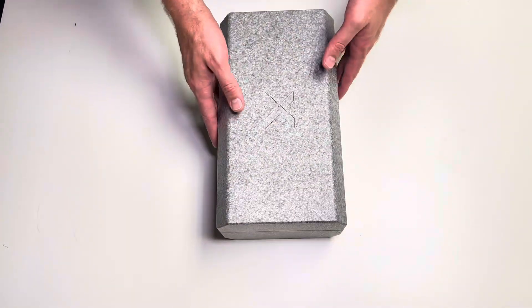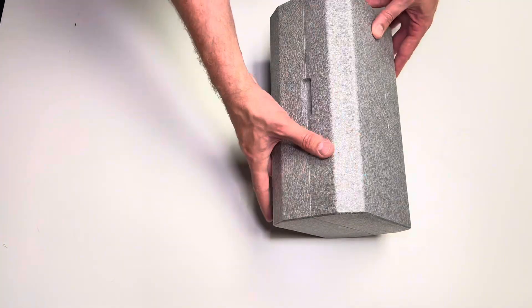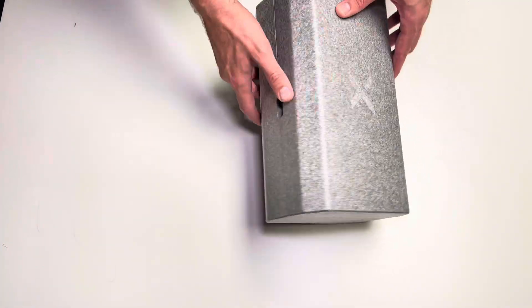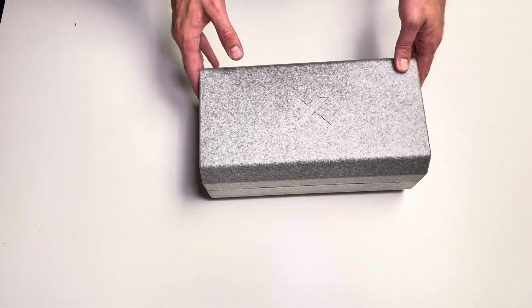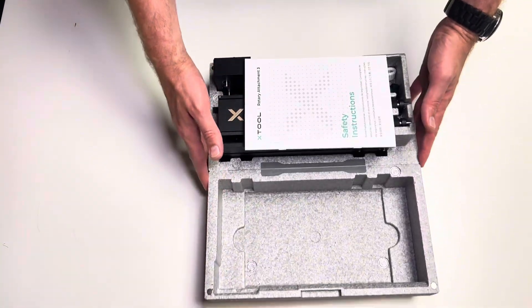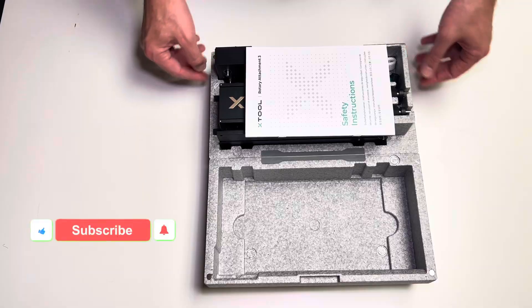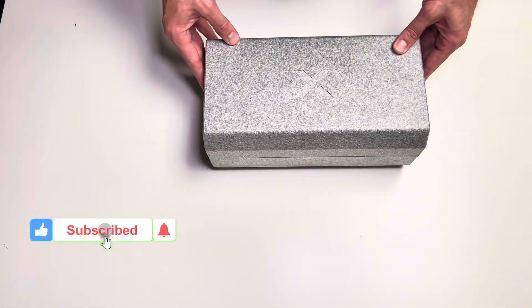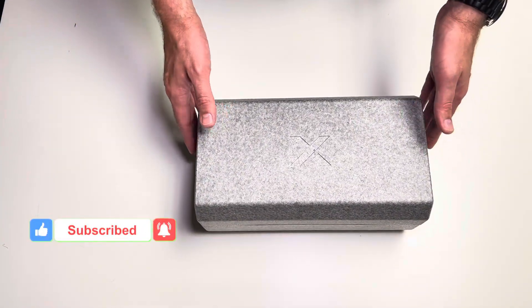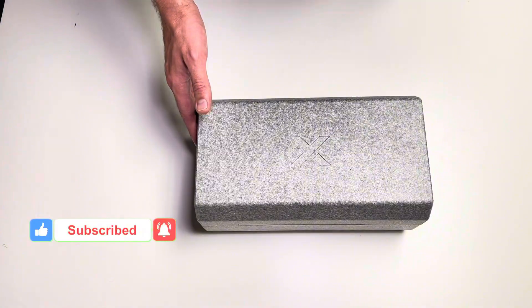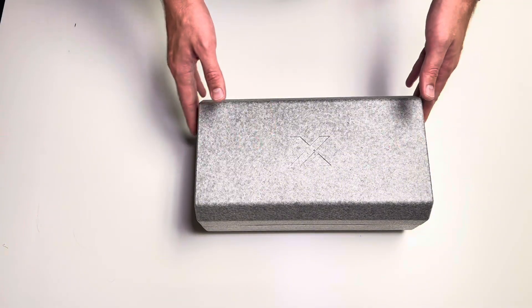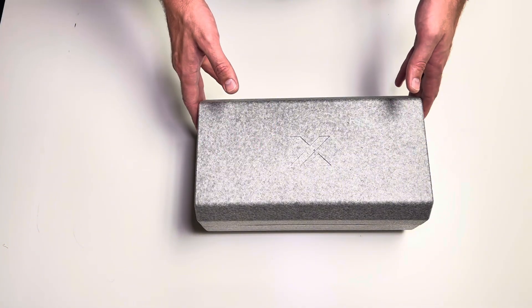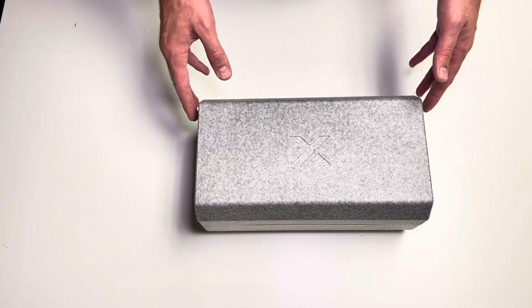Now the cool part comes when we open it up. It actually has magnets built in on both sides, gives it a very nice and sturdy feel. So good job X-Tool on the way it's packaged, and it also doubles as the storage unit for the RA3 when it is not in use.